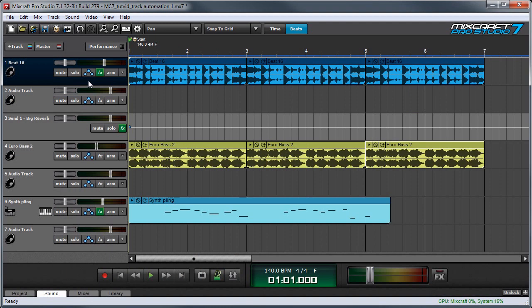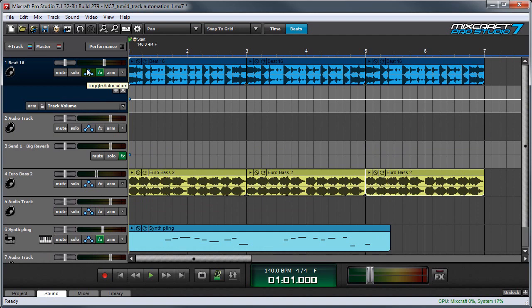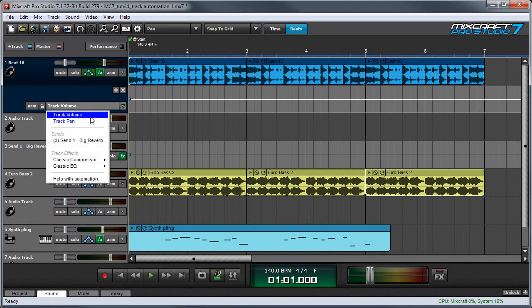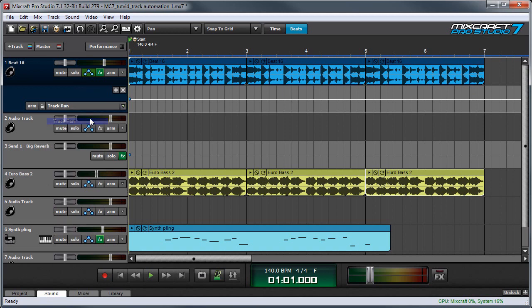Start by clicking the track's toggle automation button right here to view track automation. The first automation lane will show the track's volume automation. The automation parameter for a particular automation lane is always displayed right here, and you can choose which one is displayed by using the pop menu.